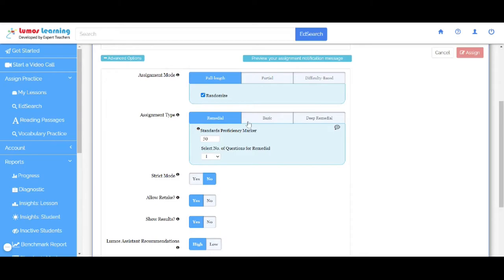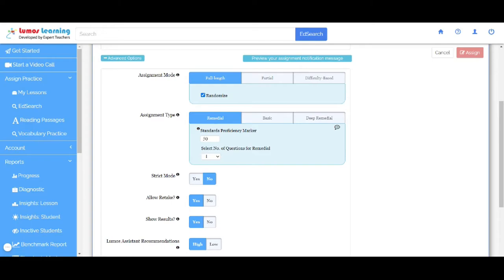Moving on, in Assignment Type, you can see you have a few different options. In the Remedial tab, if the student scores less than the proficiency marker set, his learning gaps will be identified and remedials will be auto-triggered at the current grade level standards.